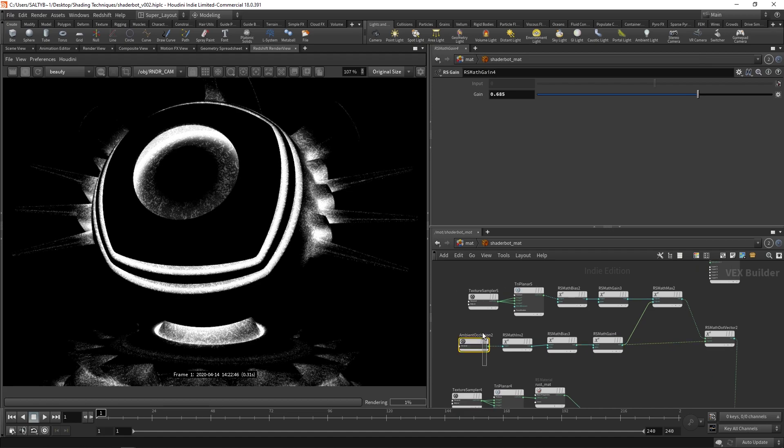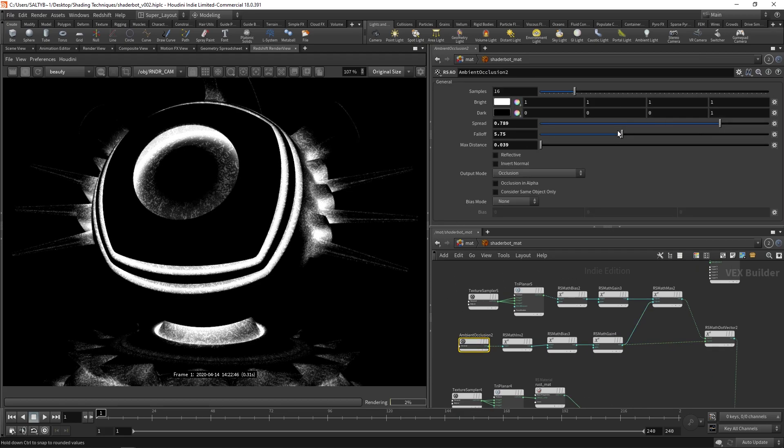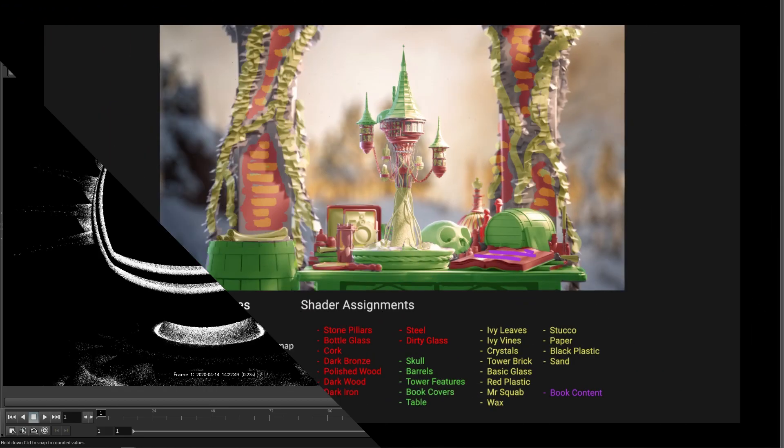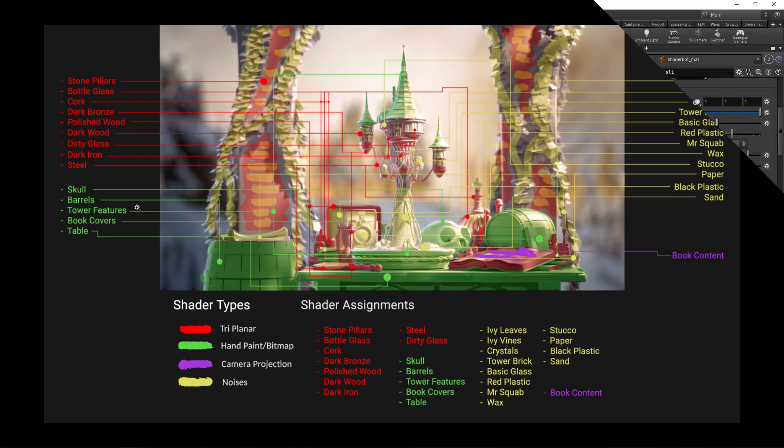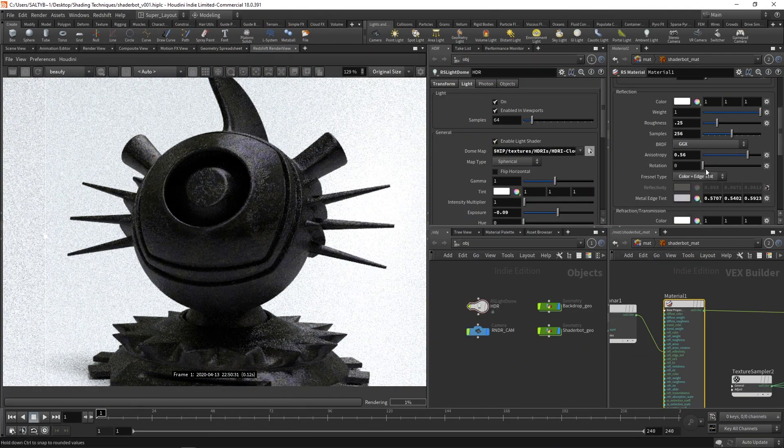In part one, I'll be mostly talking about triplanar projections, material assignments, and sourcing textures.